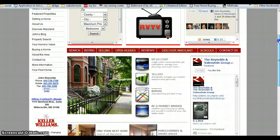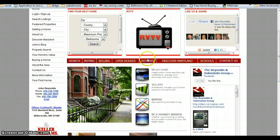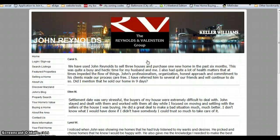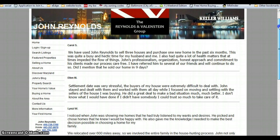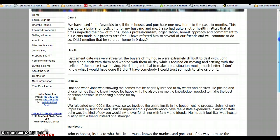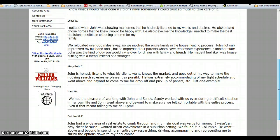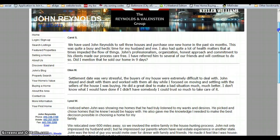We've also added a testimonials page. Social networking is peer-to-peer recommendations, so make sure that you've got a very extensive list of good testimonials.